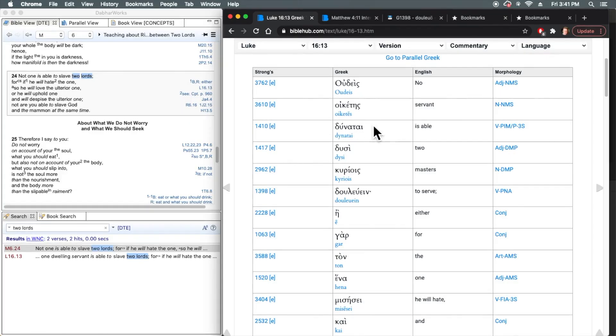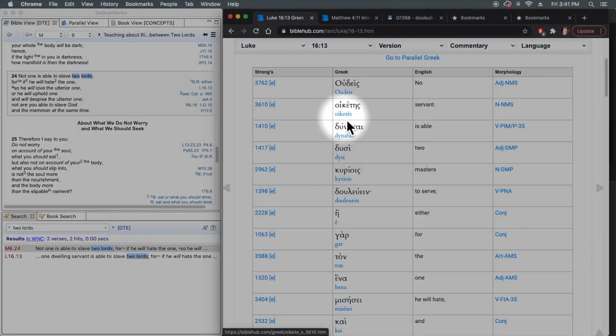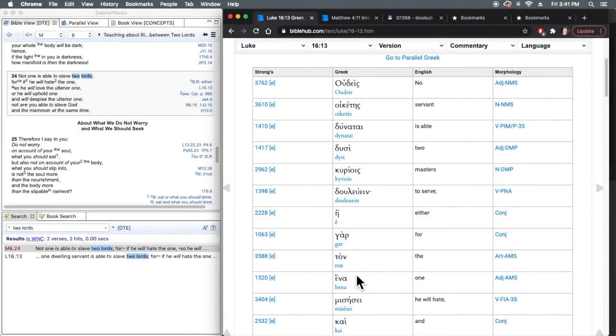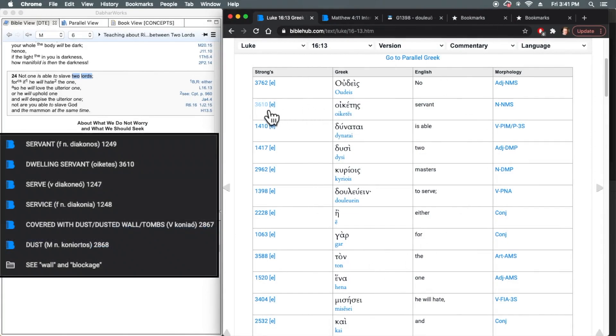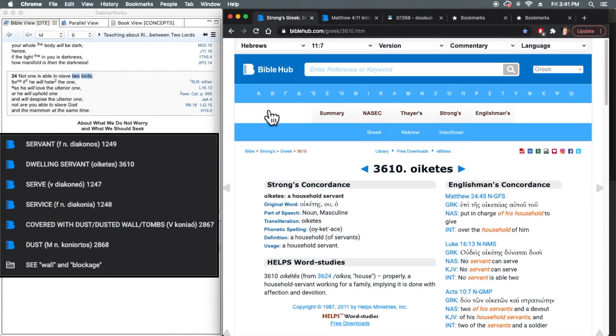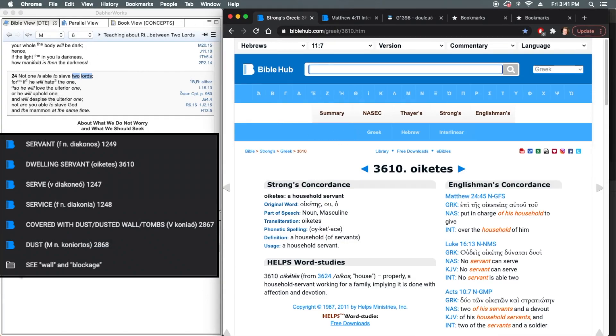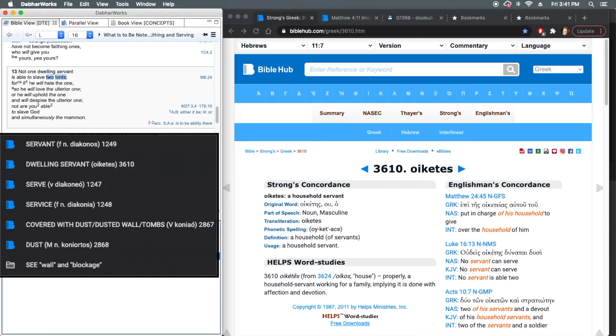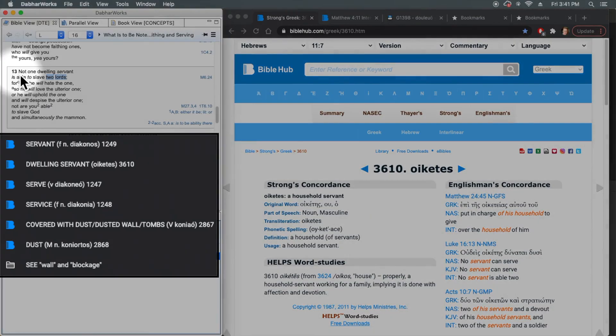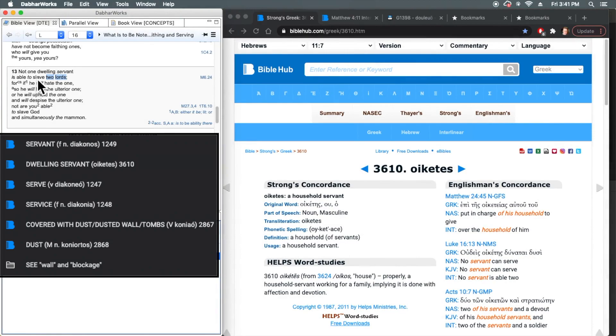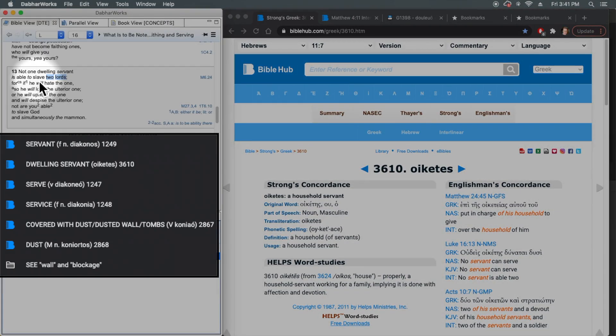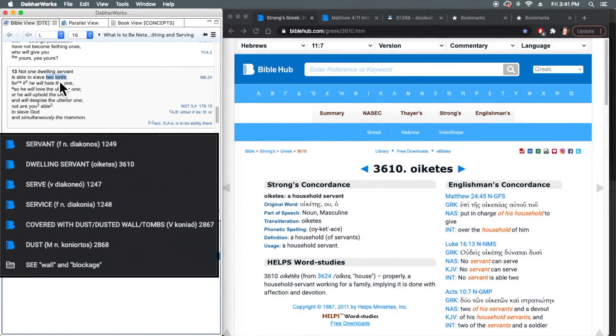However, these are very different words in different word families where here oiketes properly defines a dwelling servant. So when we come here to Luke 16:13, not one dwelling servant is able to slave to lords.